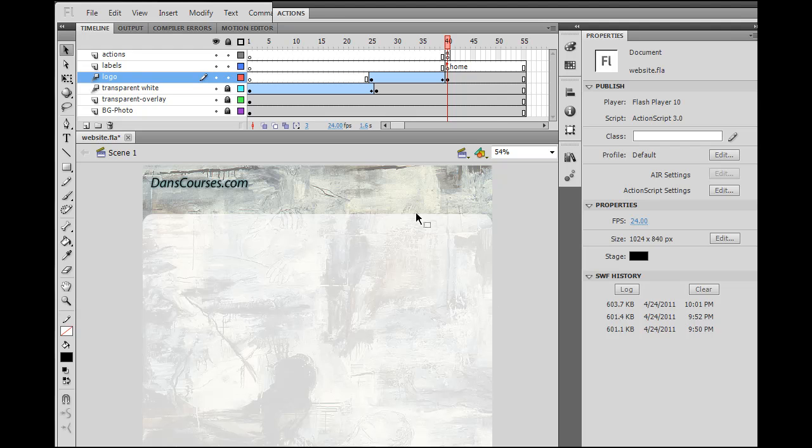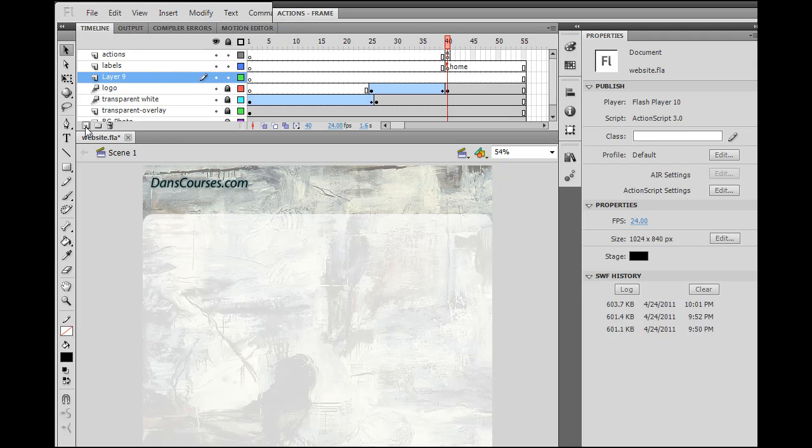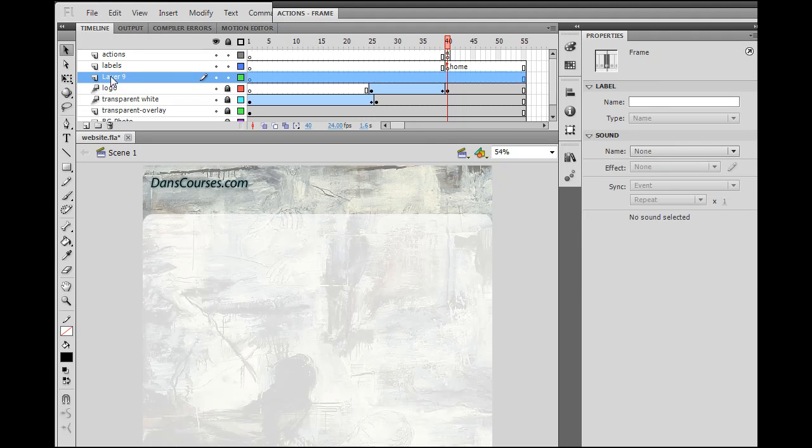So for our buttons, what we're going to do is we're going to lock this layer, the logo layer, right? And then we'll make a new layer. And this will be for our main buttons.